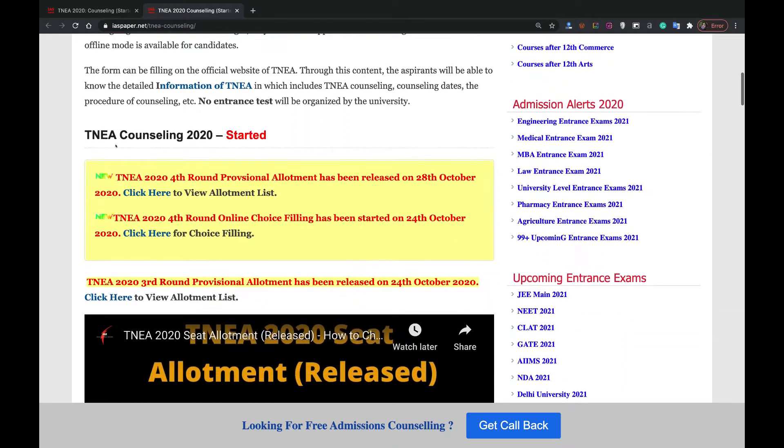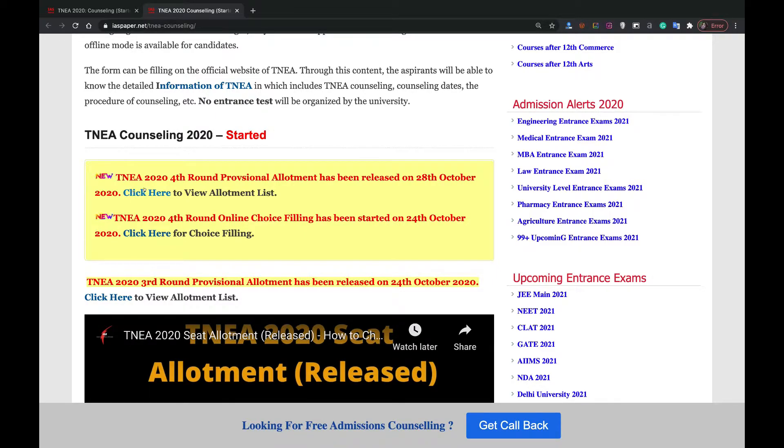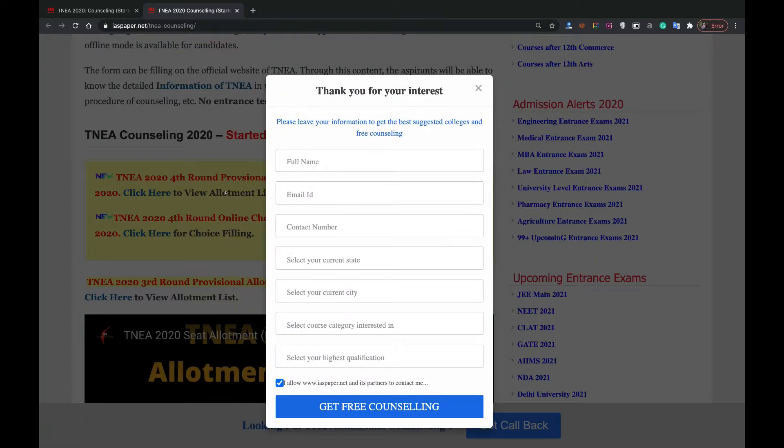This is TNEA counseling 2020 started. Here you can scroll down to the notification and check the allotment list. Click here to view allotment list.